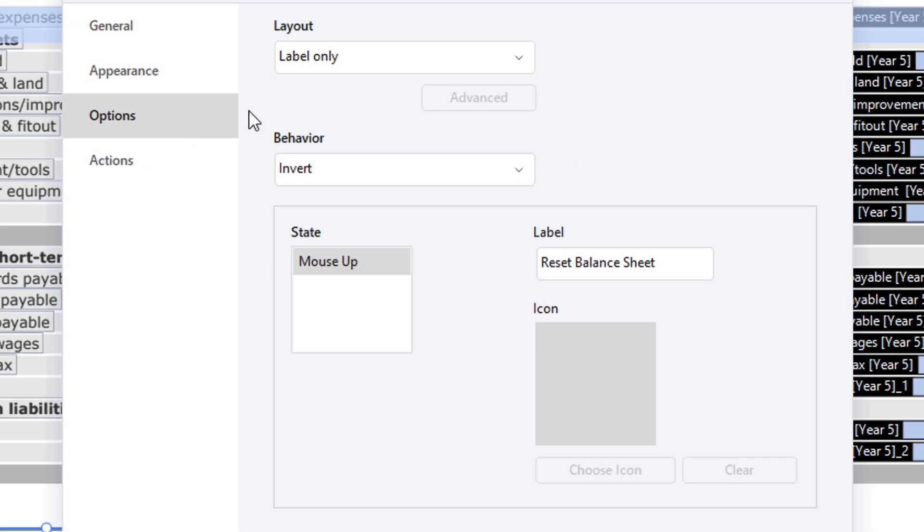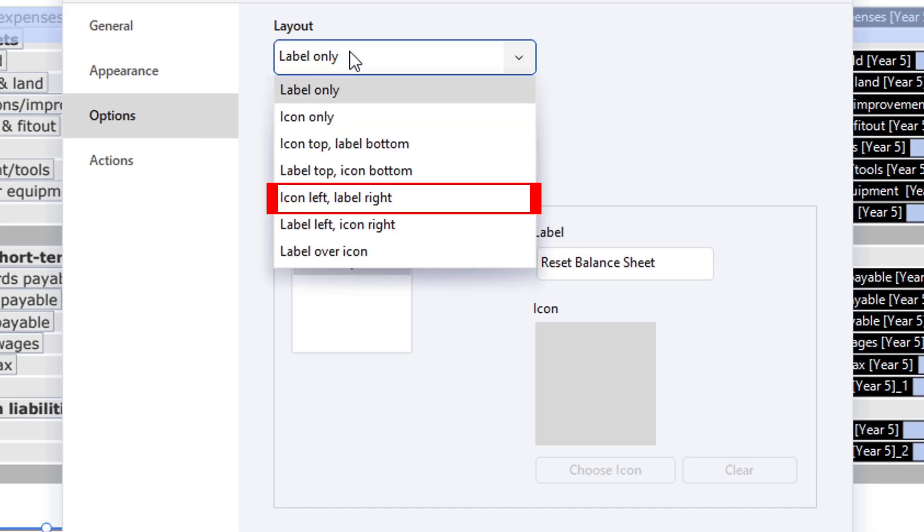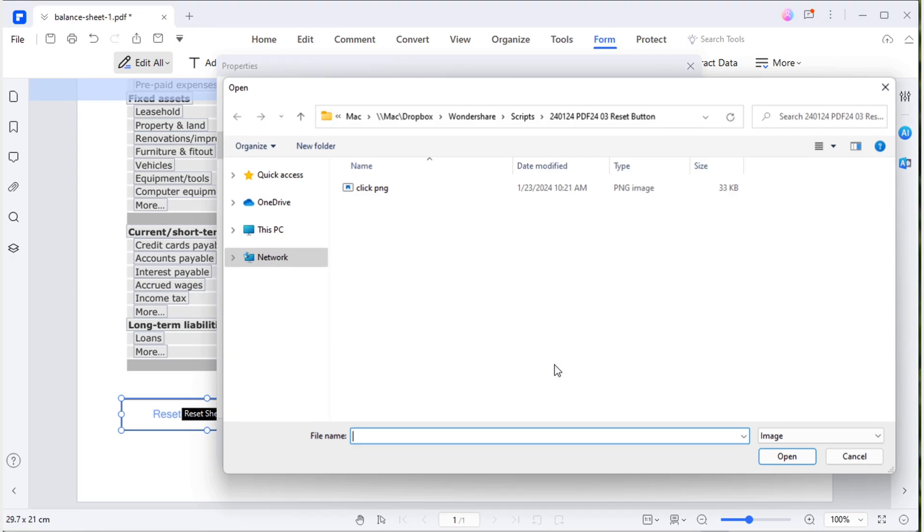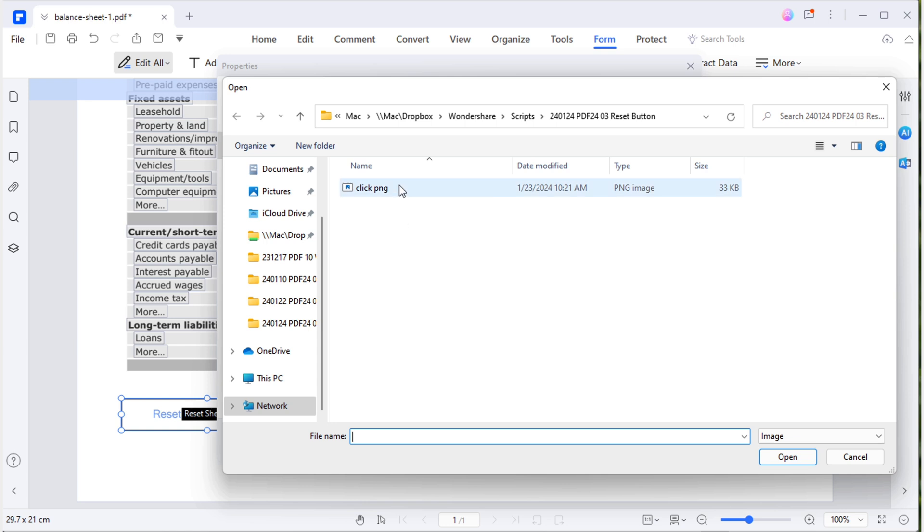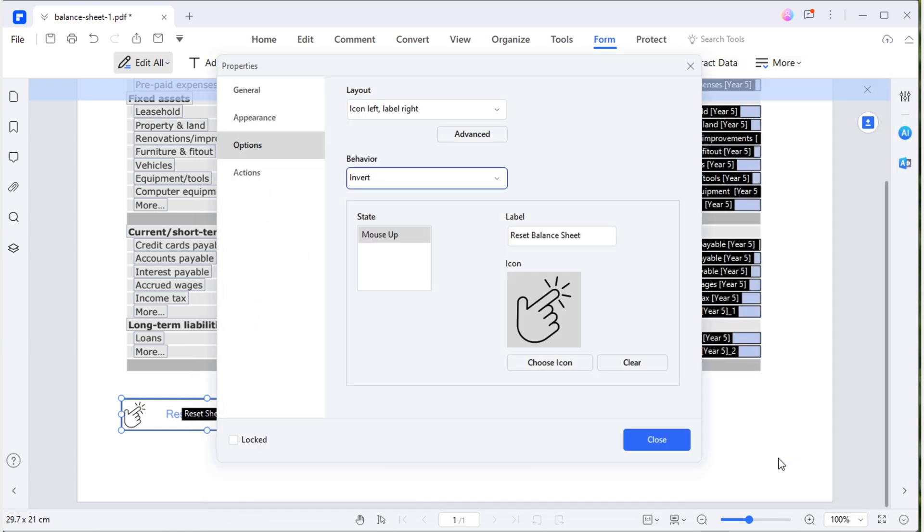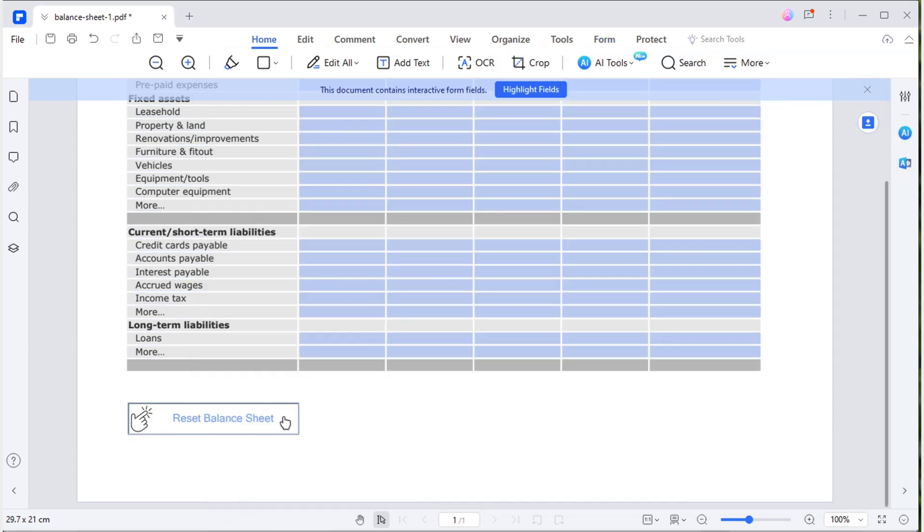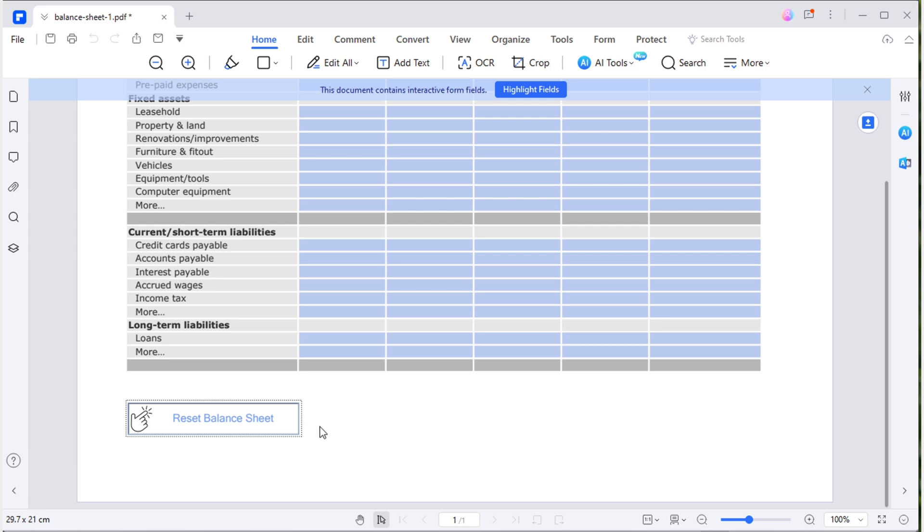In the options tab, the layout provides several choices. You can opt for either label, icon or both. Additionally, you have the flexibility to determine the position of the icon and label. I'll select icon left and label right and proceed to upload the icon. There you have it, an even more eye-catching reset button.